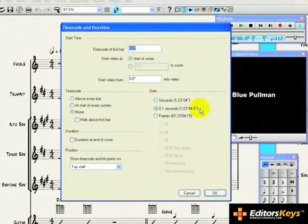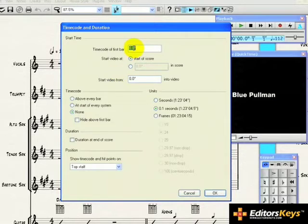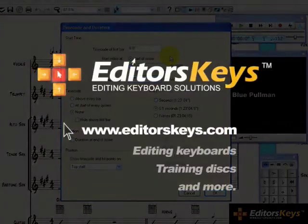However, if you are writing music for a section of a video, such as the middle of a movie or TV show, you can change the timecode of the first bar here. If this isn't making any sense to you, just leave the timecode of the first bar at zero.